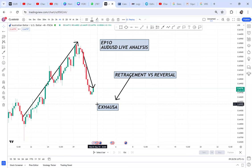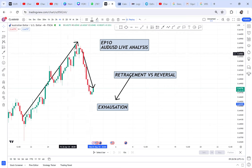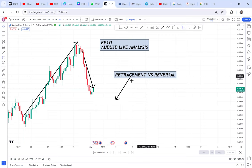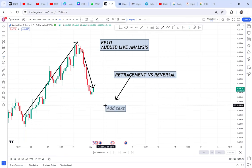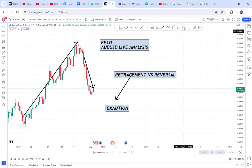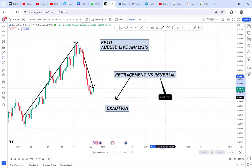Exhaustion can also be caused by a slight move from news events — maybe something comes up that was not planned. Exhaustion can also be caused by levels — maybe a place where buyers are not strong enough to break that area. When we talk of reversal, this is the complete change of direction.